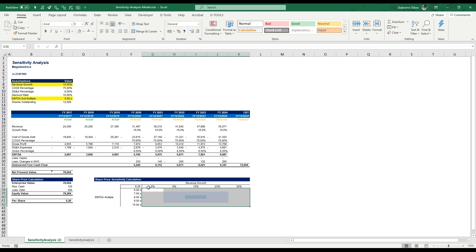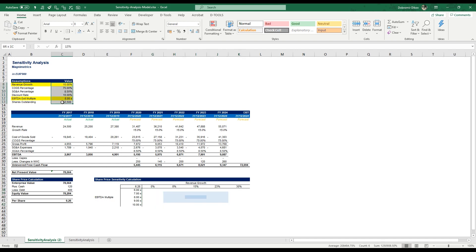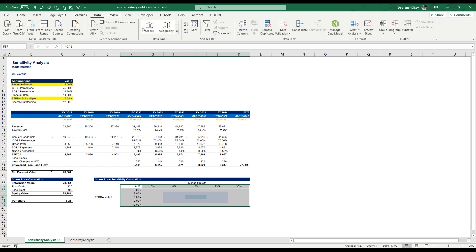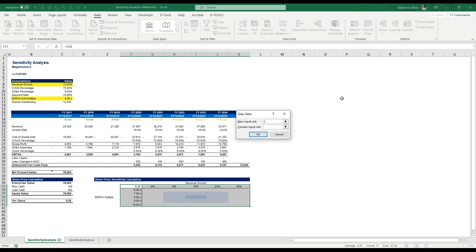Doing this allows us to have a much better picture of how changes in our most important assumptions would influence our model without having to break our model that we have prepared with our normal assumptions, our optimal assumptions. The way to do that is just select the whole table. Having this here is paramount and then go to data, what if analysis, data table.